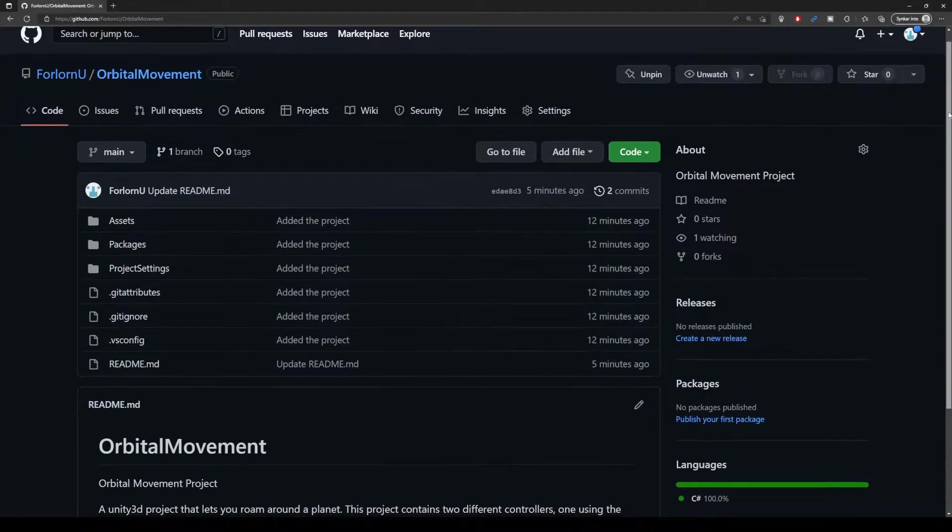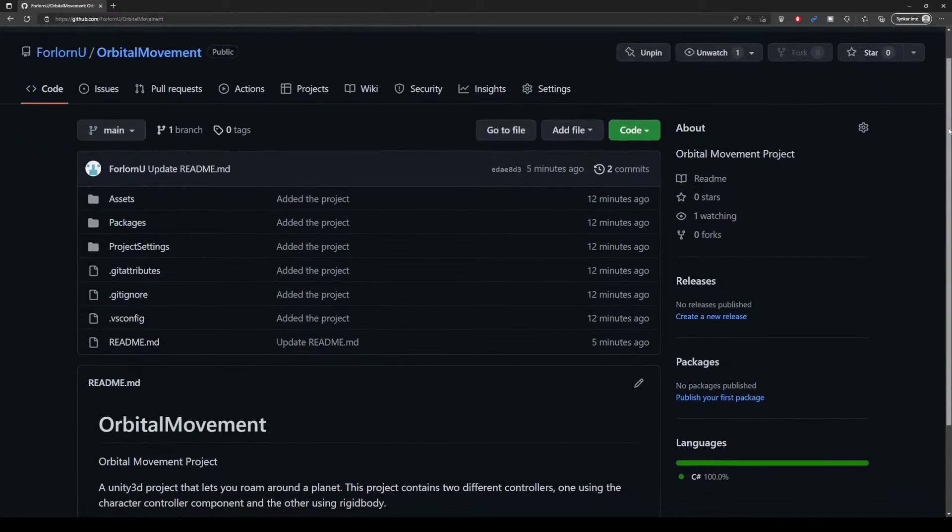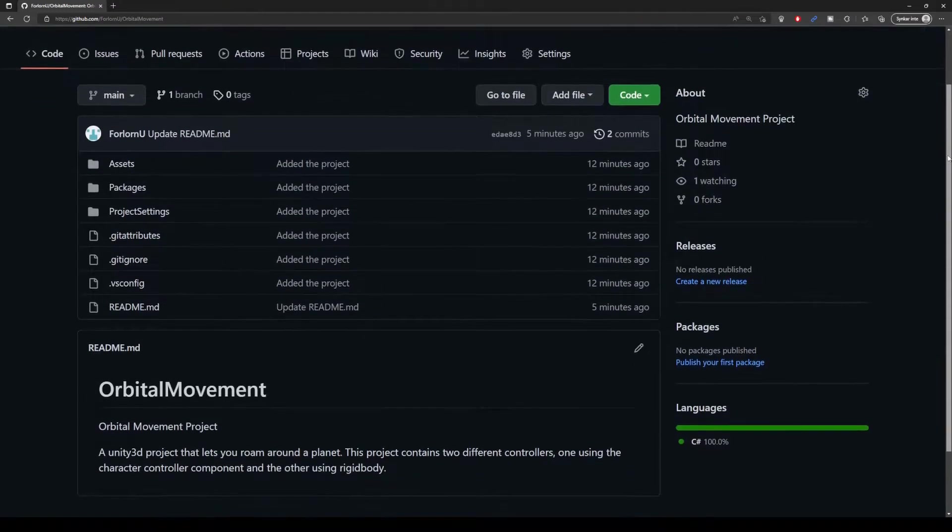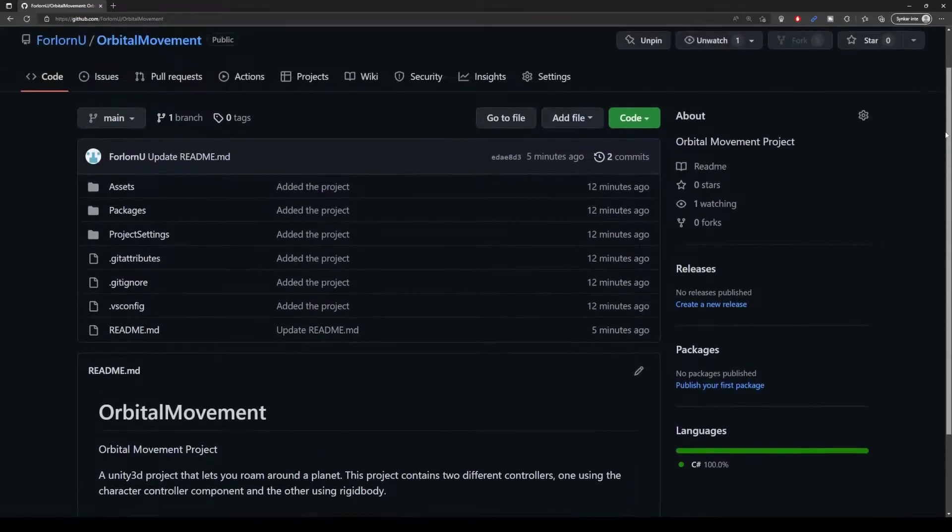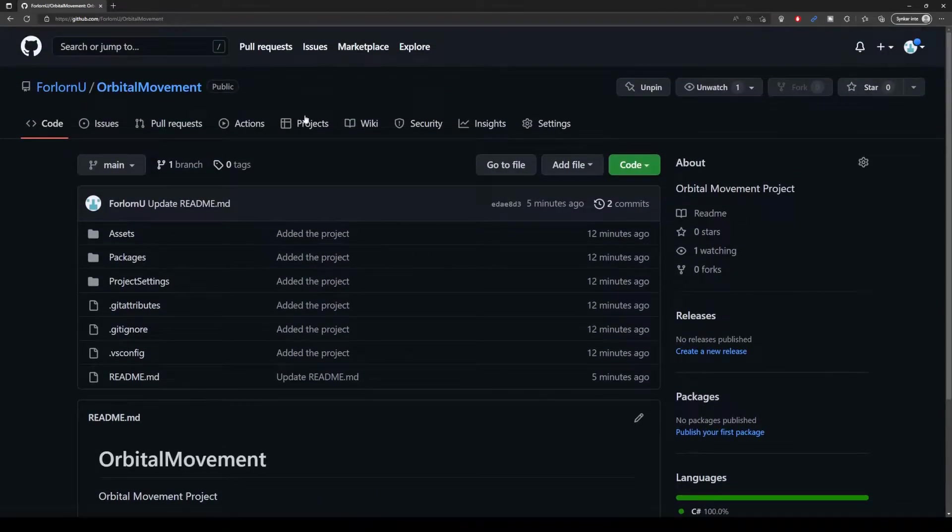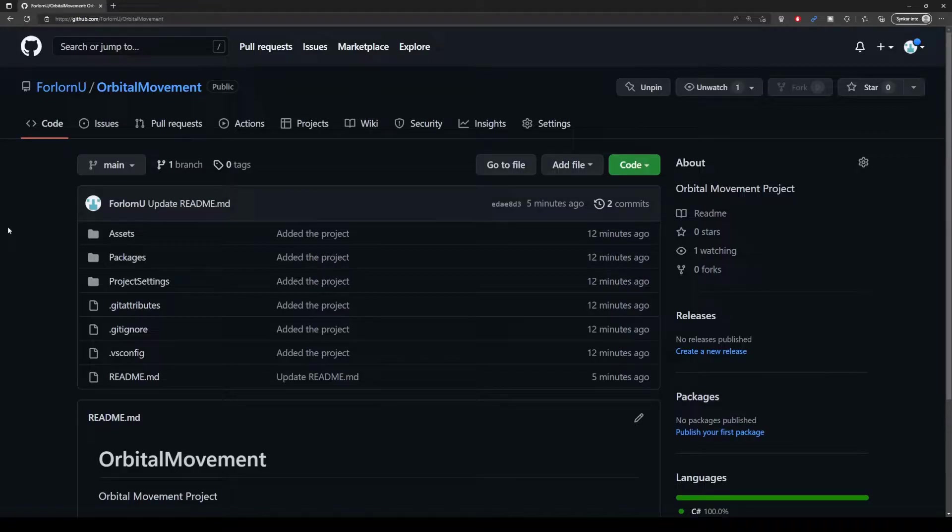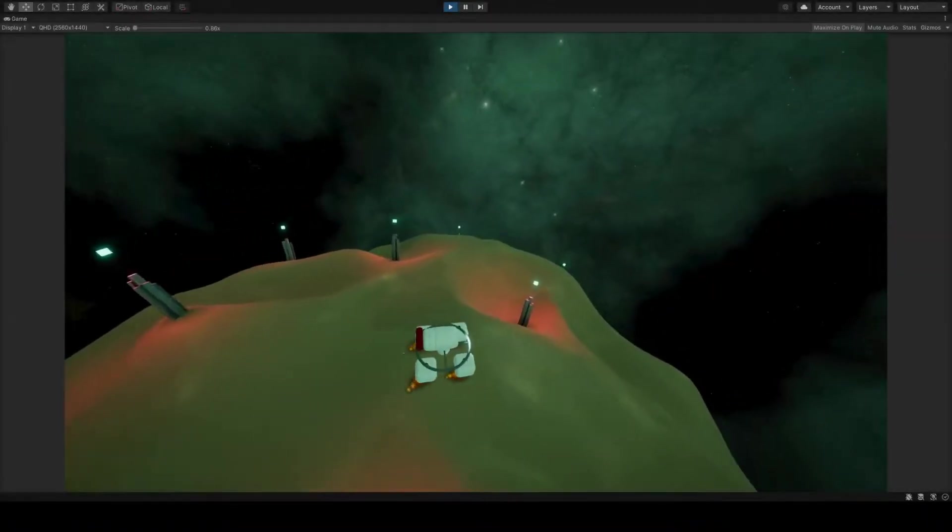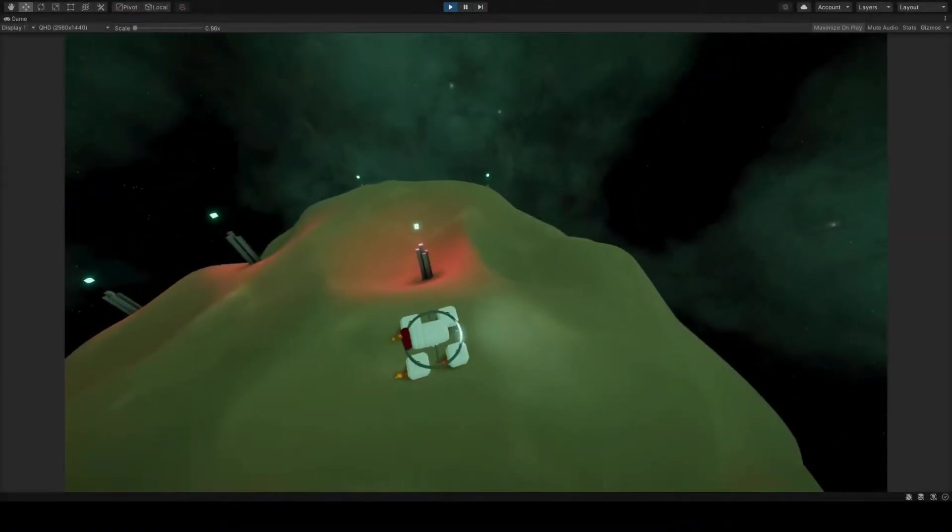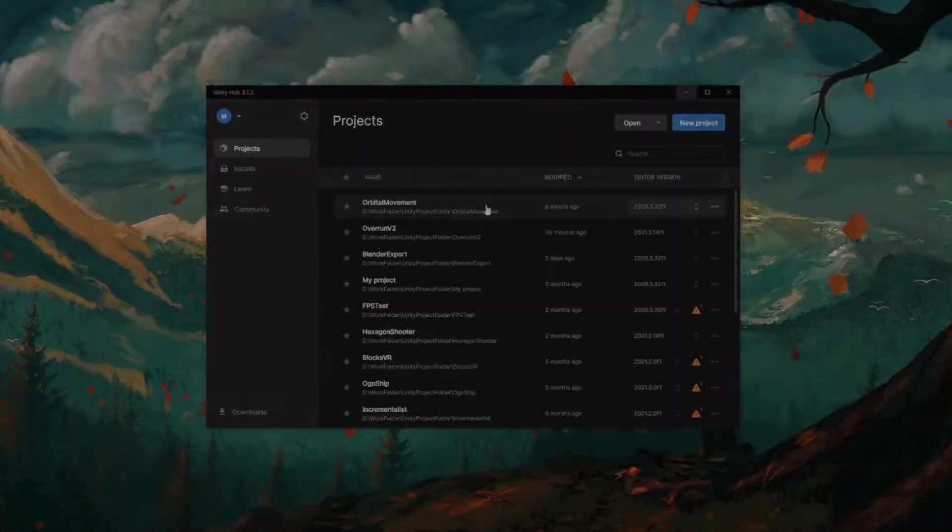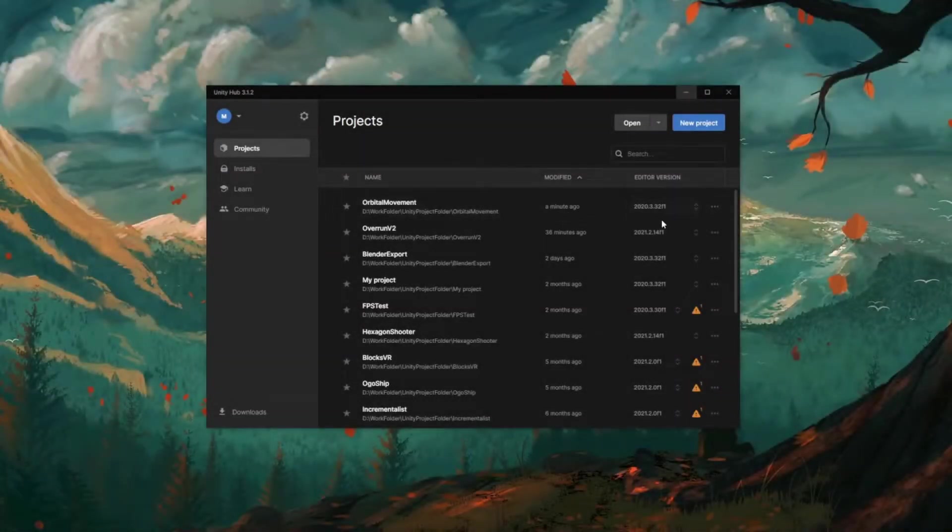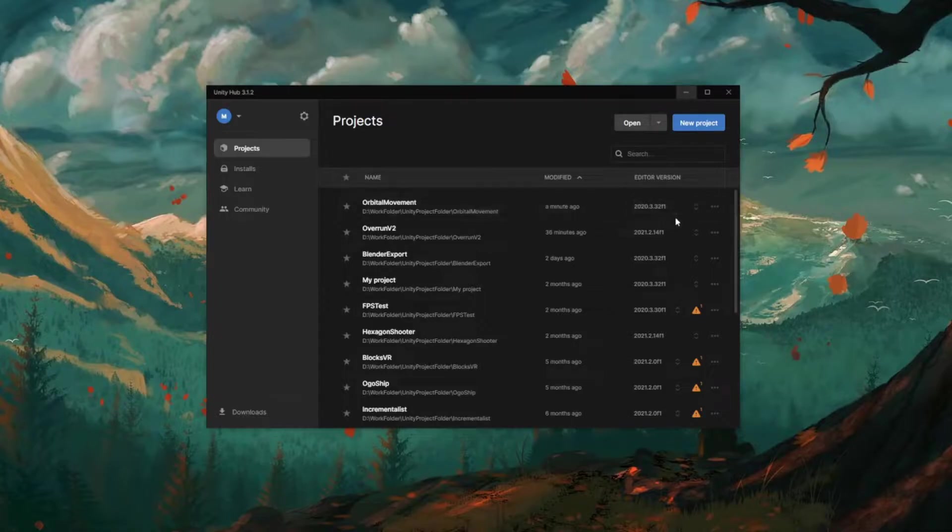Before we begin, you can download this entire project from my github, linked in the description down below. I'm going to have to skip a lot of detail. Not everything will be properly explained in this video. I suggest you watch this video to get an idea of how this works, before downloading the project to explore it for yourself. This project was created in the 2020 LTS version.